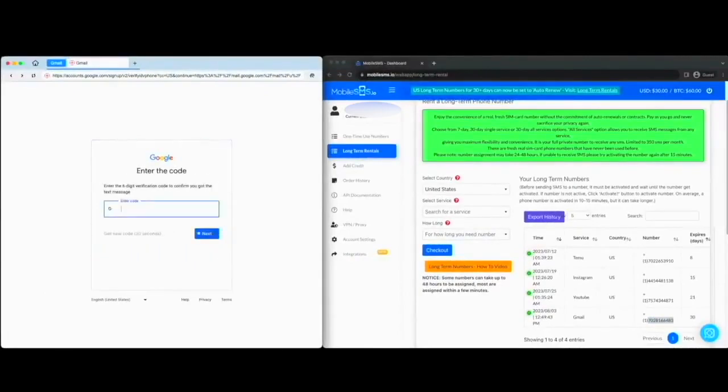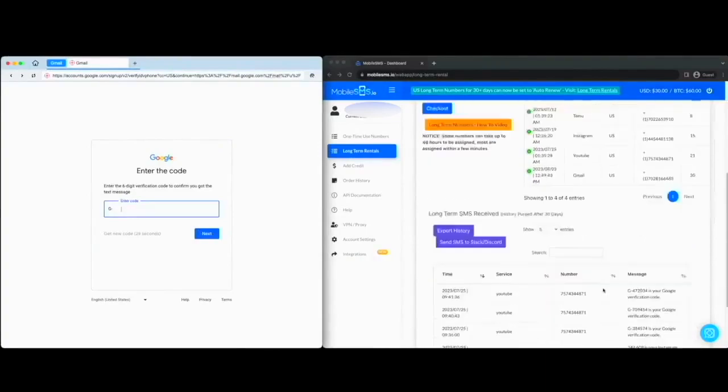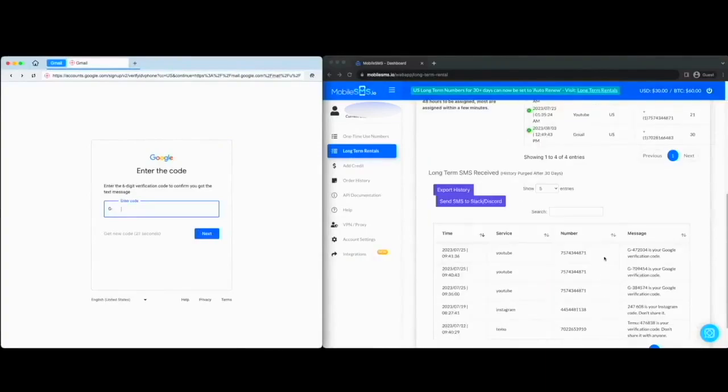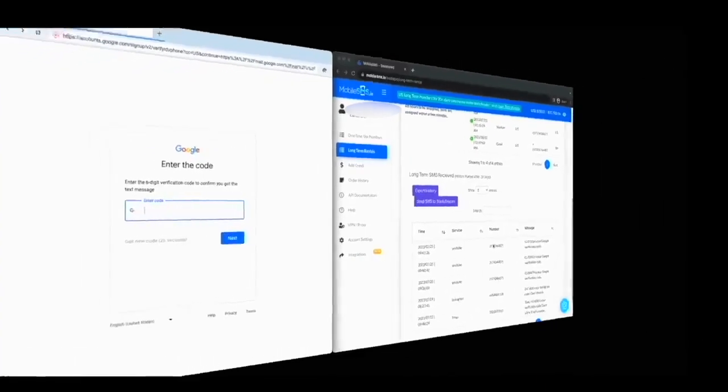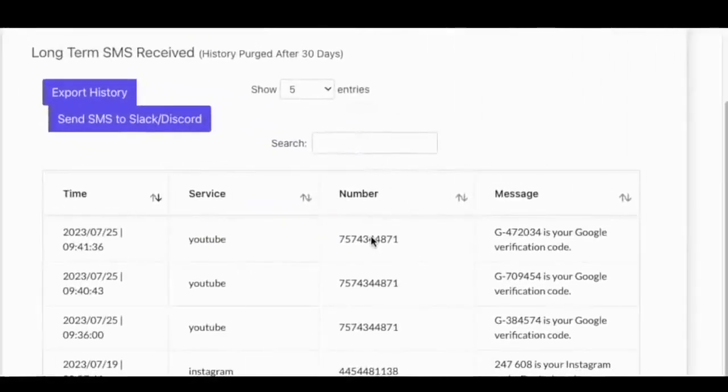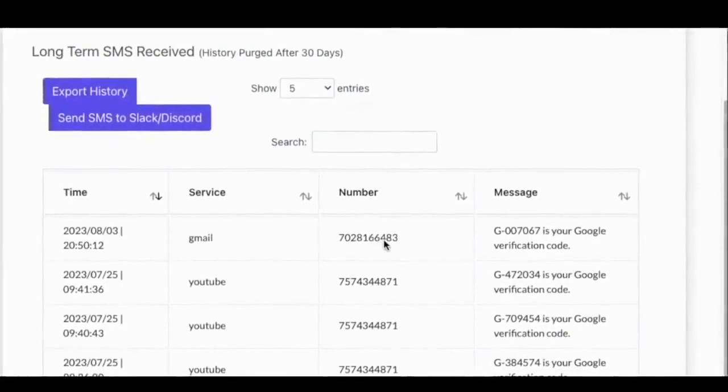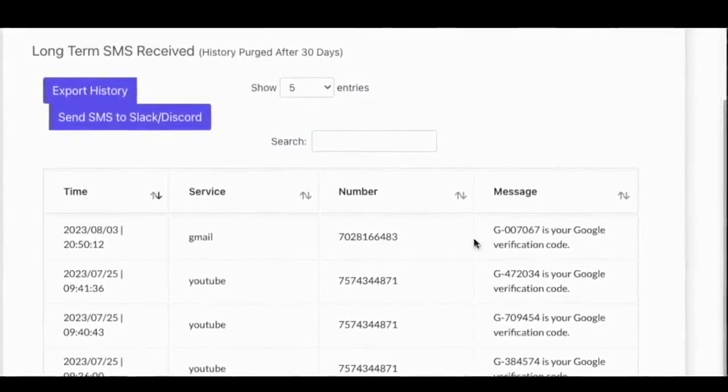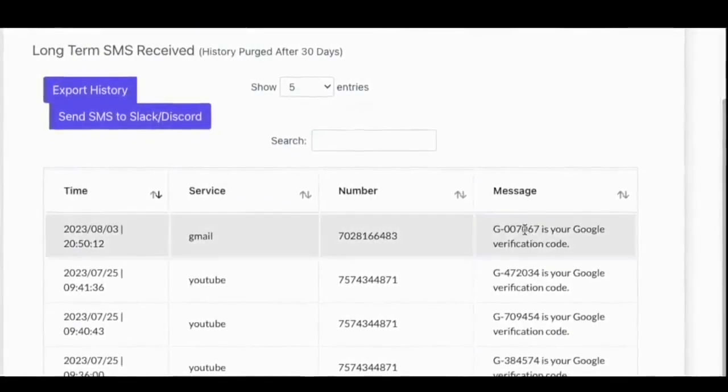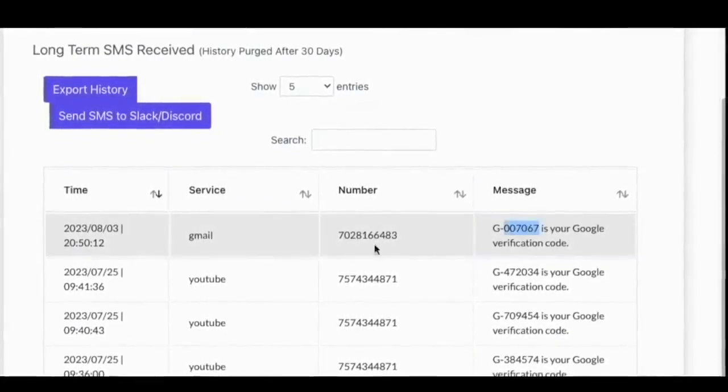Gmail will then send a code to your long-term number. Go back to your MobileSMS.io dashboard to retrieve your verification code. We will use that code to complete your Gmail setup.